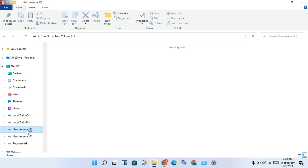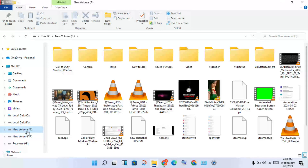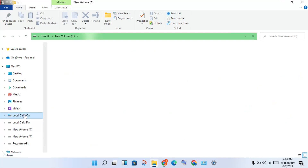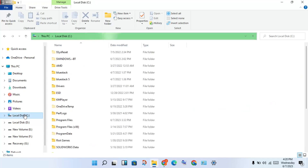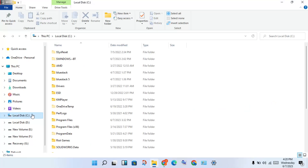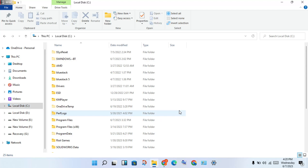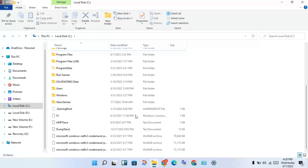Download the OpenGL zip file, then extract it. You will see the application file. Then copy the file — open the application, then navigate to Windows and double click to open.